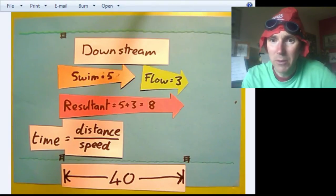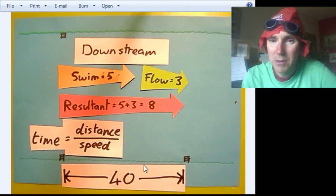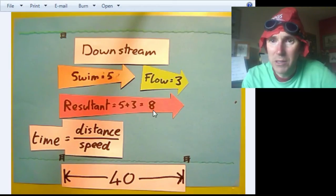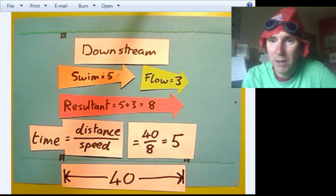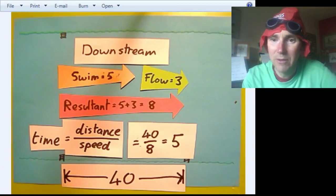Let's see what his time was. Time equals distance divided by speed. So if we take the distance of 40 and divide it by the speed of 8, we get a downstream time — pretty rapid — of 5 seconds.